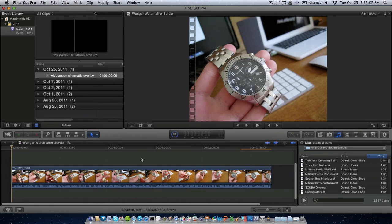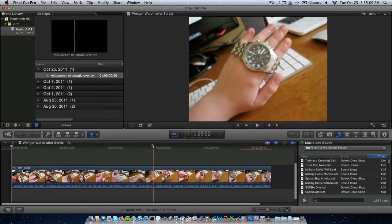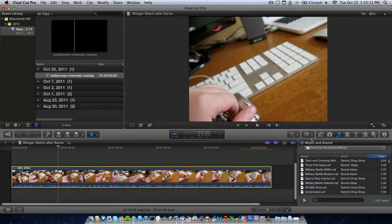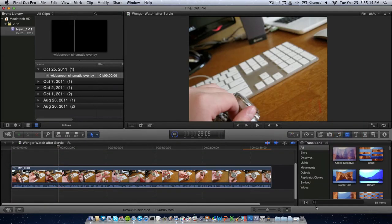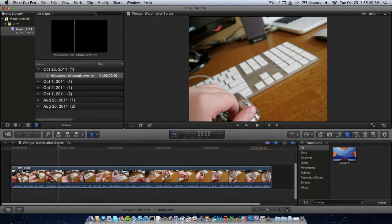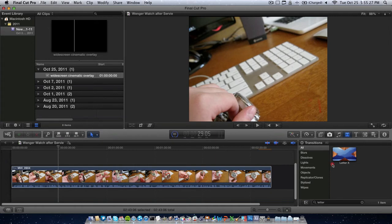Now, there's a feature in Final Cut Pro 10 that allows you to do this. So, you can select your clip, go over to the transitions, and type letterbox. Or maybe one of these, and type in letterbox, and then apply the effect through there. But there's one problem with that.